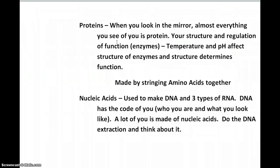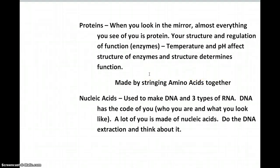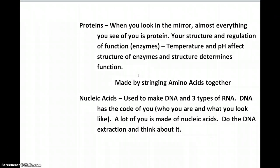Proteins are made by direction from DNA in cooperation with ribosomal RNA, messenger RNA, and transfer RNA, working together in a little factory on the ribosomes in the cells to string amino acids together. The long string of amino acids then folds up in response to pH and temperature conditions to become a certain structure — like a part of a jigsaw puzzle — and that structure determines whether the protein will do its job correctly.